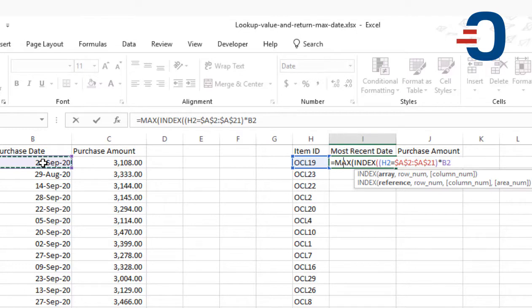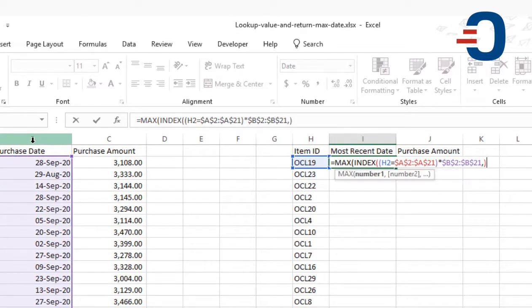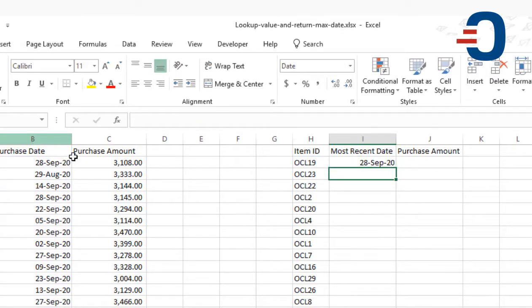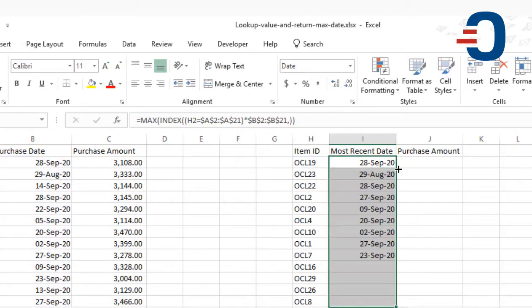Now the MAX function is going to kick in. Then I'm going to lock that and press Enter. So I get 28 September 2020.